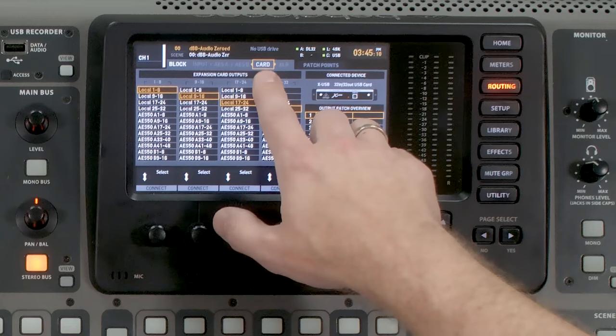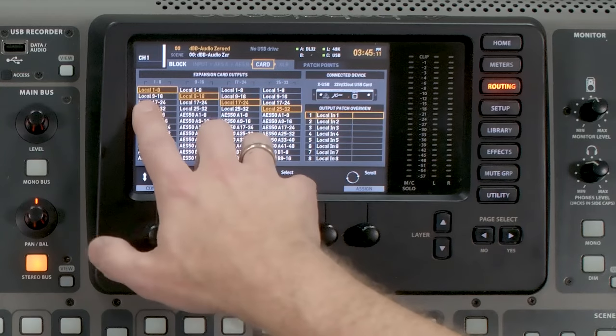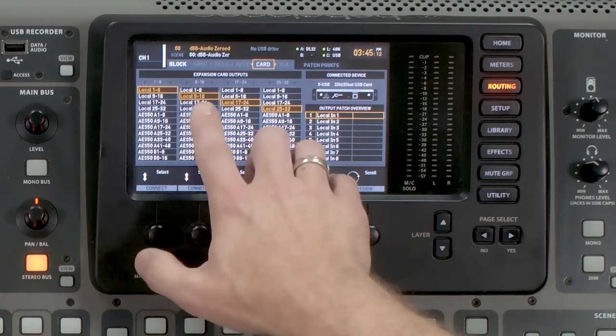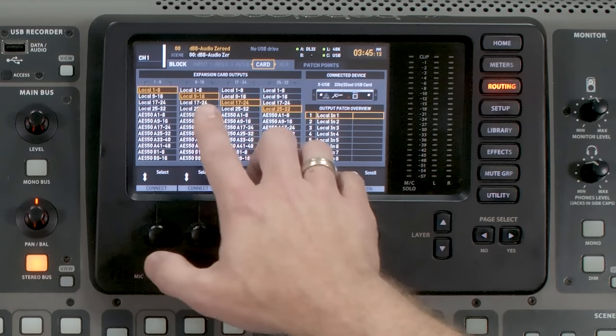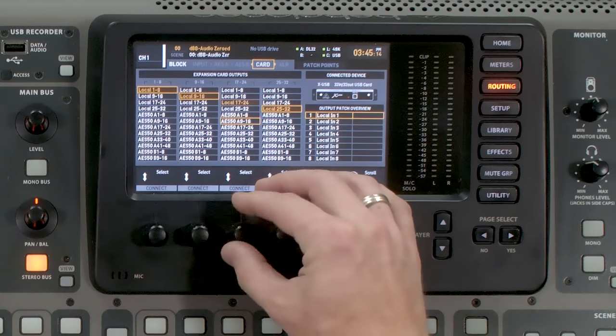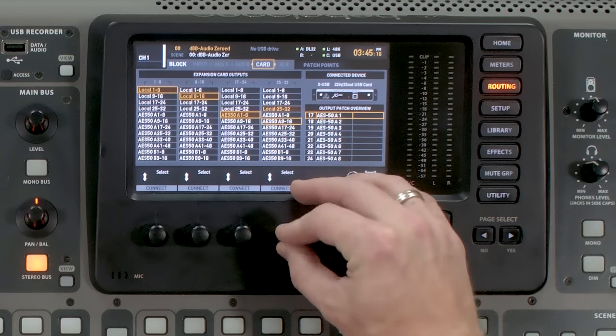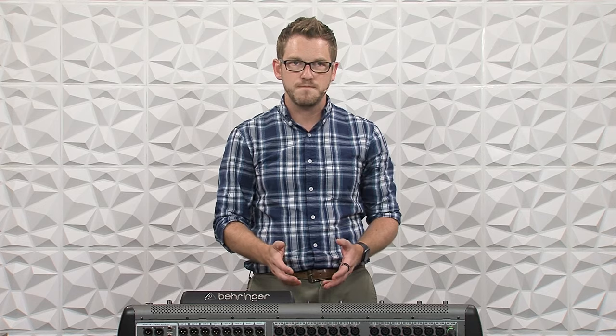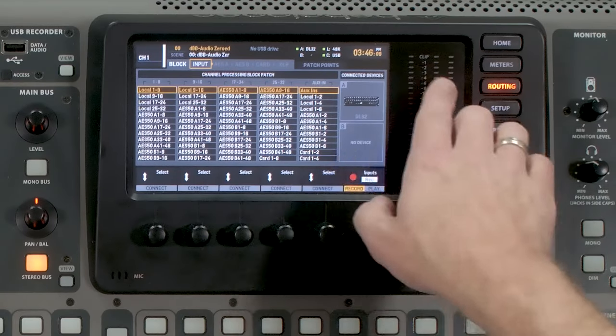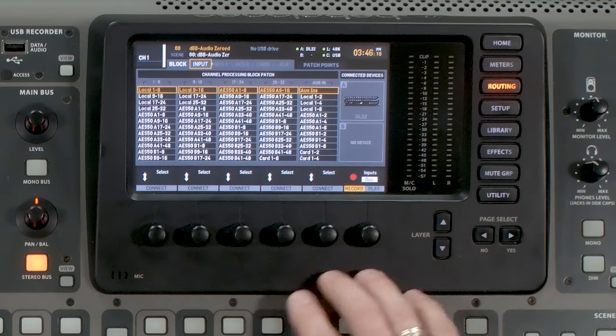So we would simply page over to card. We'd make sure that we have local 1 through 16 and then AES 50A 1 through 16. Doing this will ensure that all of the inputs that you have plugged into your board also pass through to the expansion card for our multitrack recording.